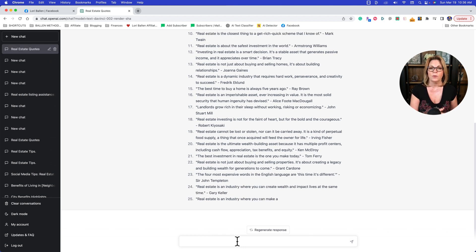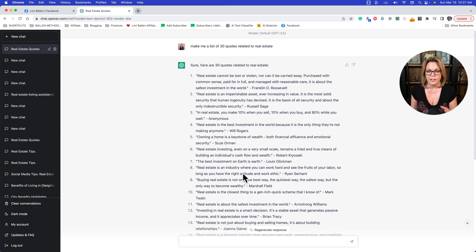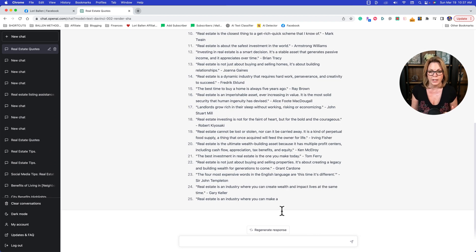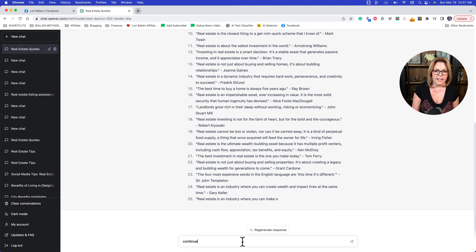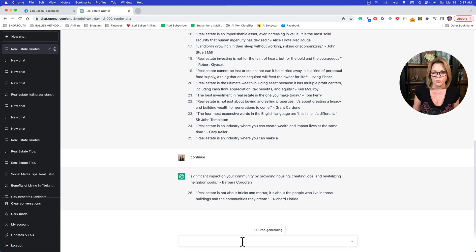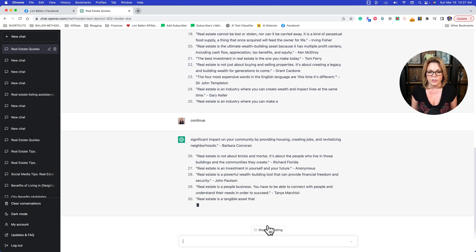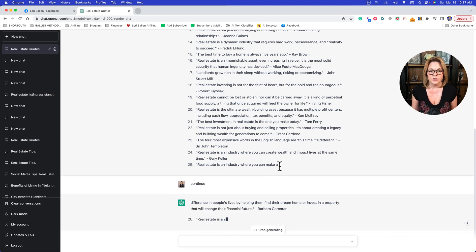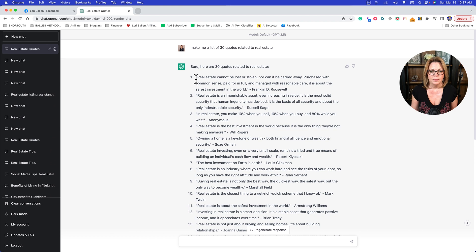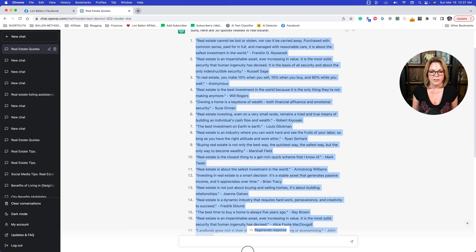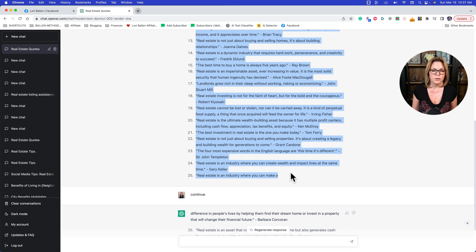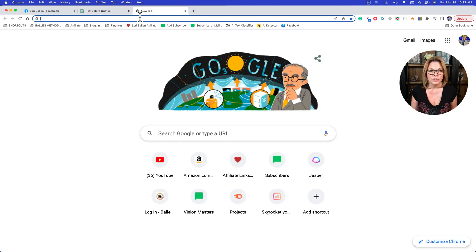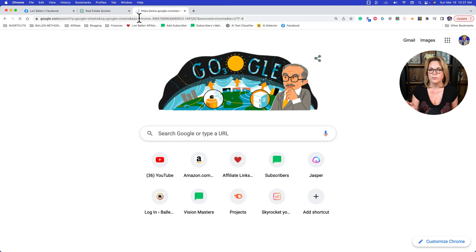All you really need to understand is how to give ChatGPT a prompt and then how to get it to bulk create images for social posts in Canva. Once it creates your full list — it does stop at a certain point, so to get it to keep going just type 'continue' — once you have all the quotes you want, just copy them.